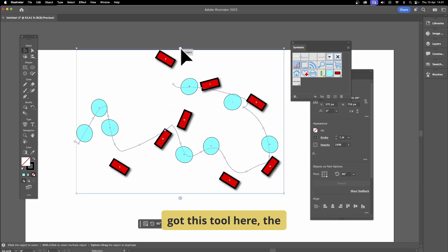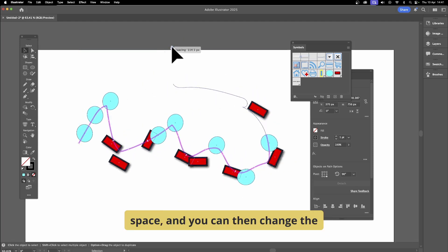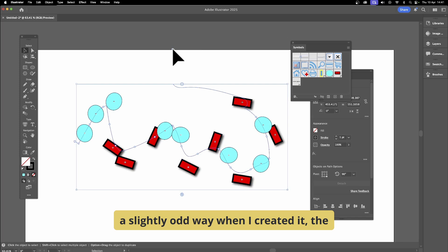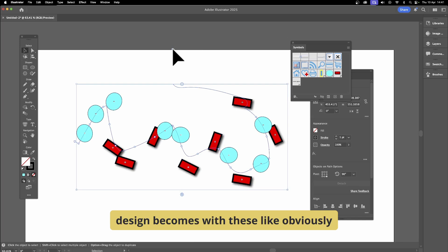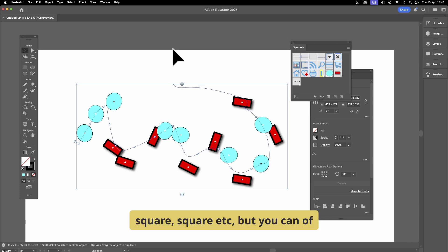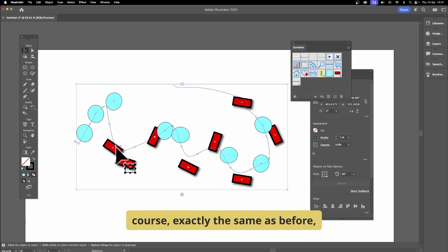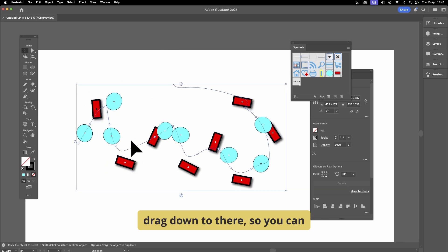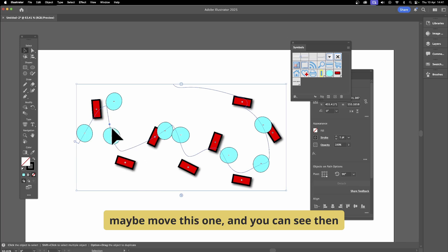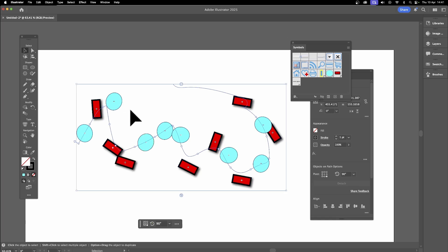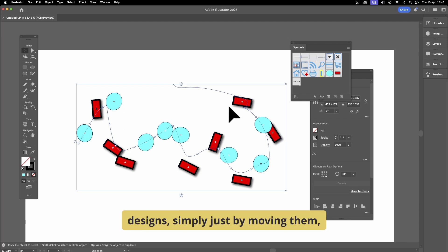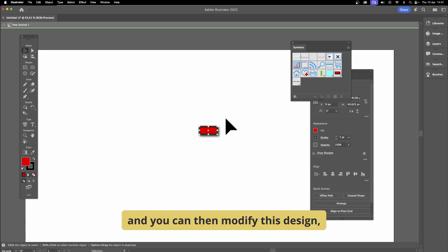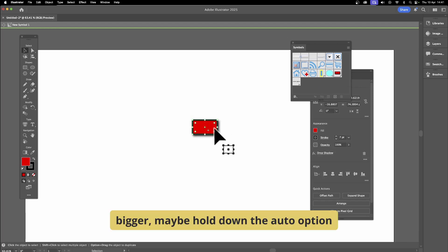You can still modify spacing with the spacing tool. Because of how I placed them originally, the pattern ends up as circle, circle, circle, square, square, etc. But you can reposition them just like before — select and drag to get a more even design. Simply move them to create a variety of designs by repositioning them along the path.